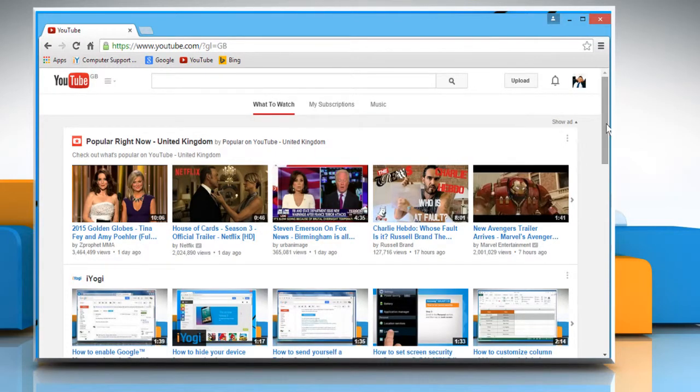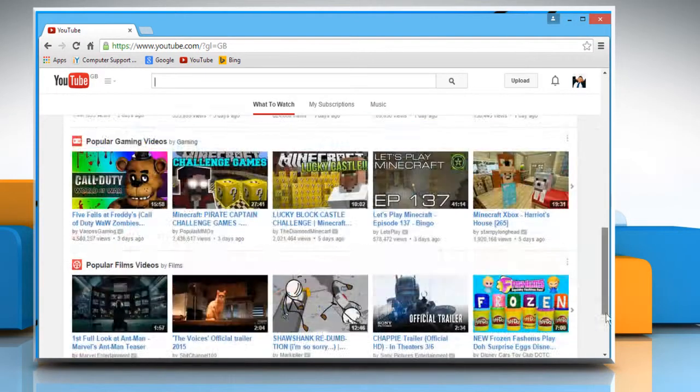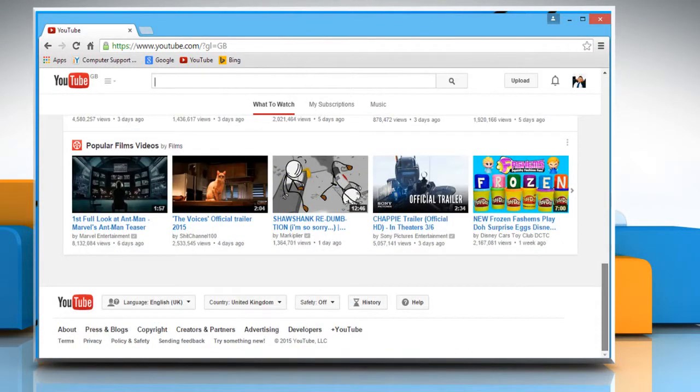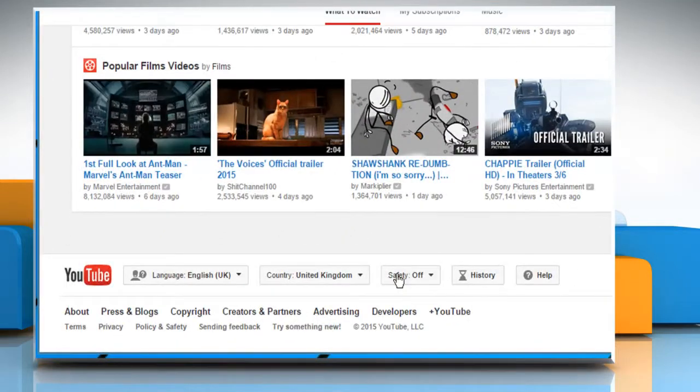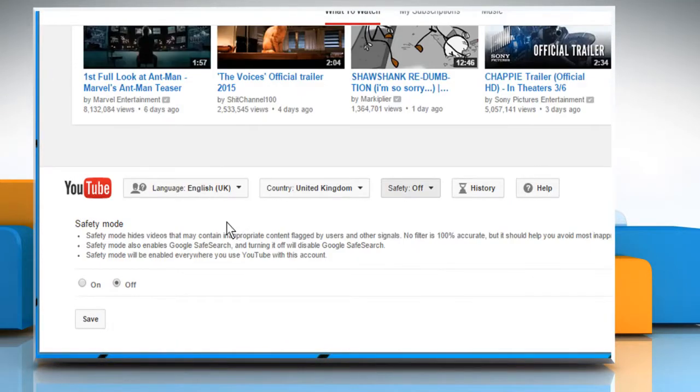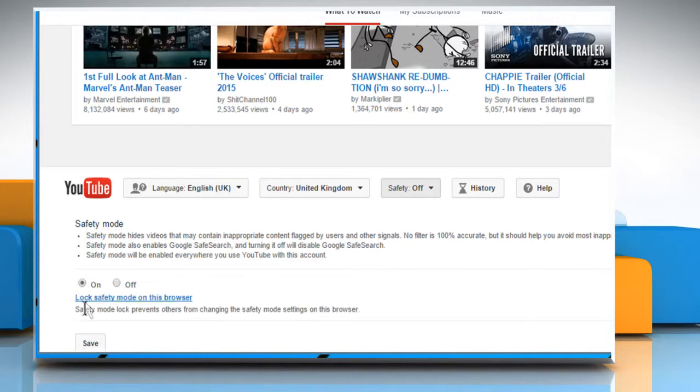Scroll to the bottom of your YouTube page and then click on the safety button. Select the radio button next to on and then click on the save button to apply the changes.